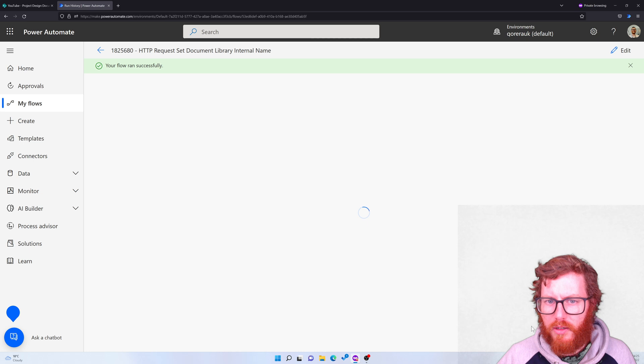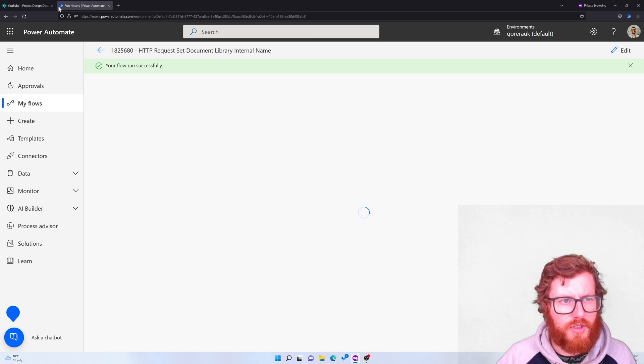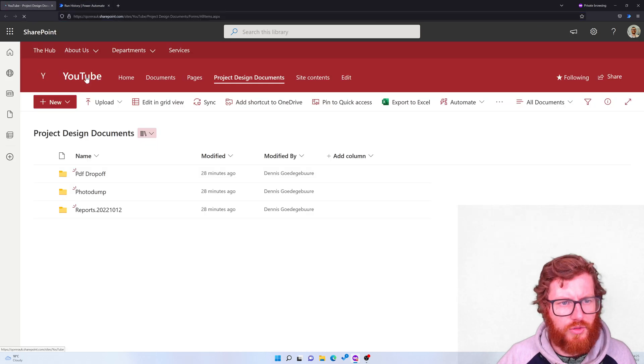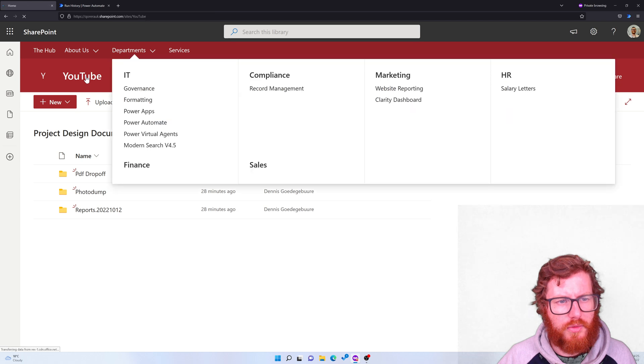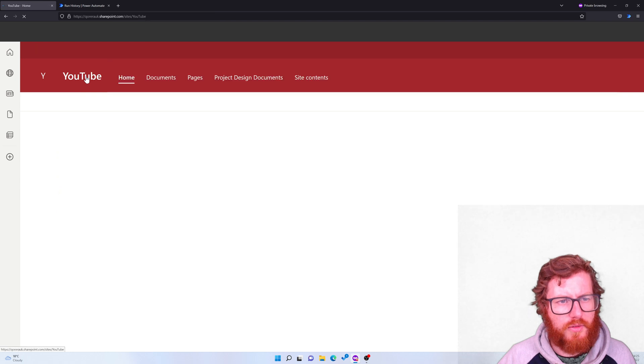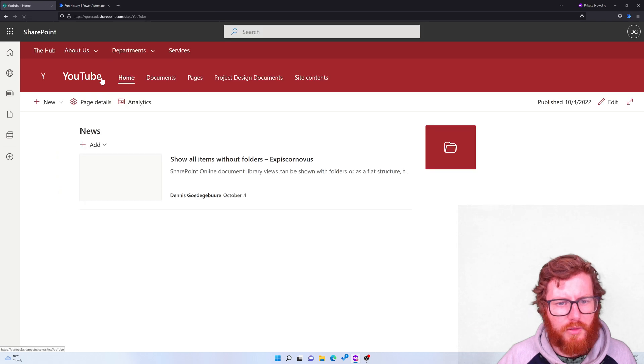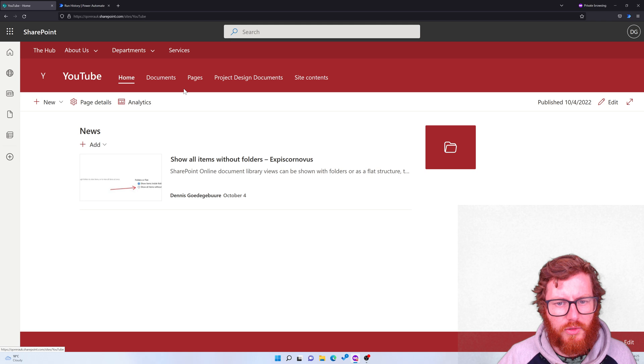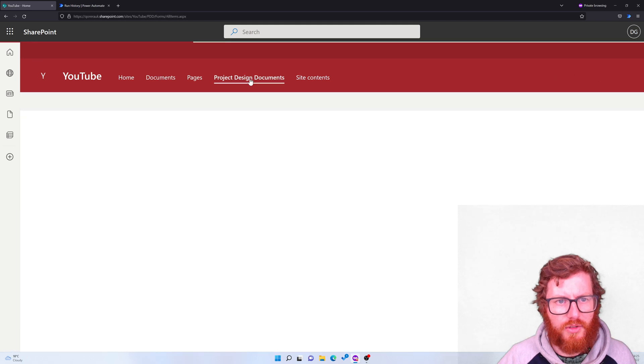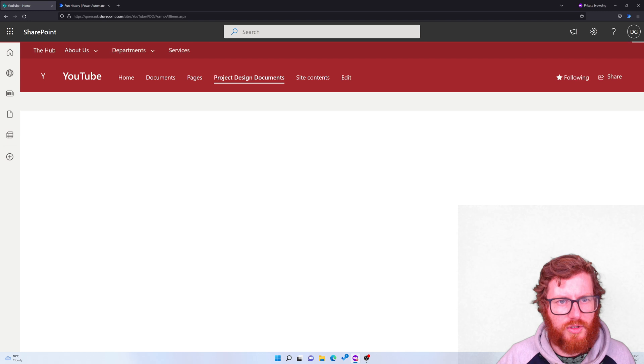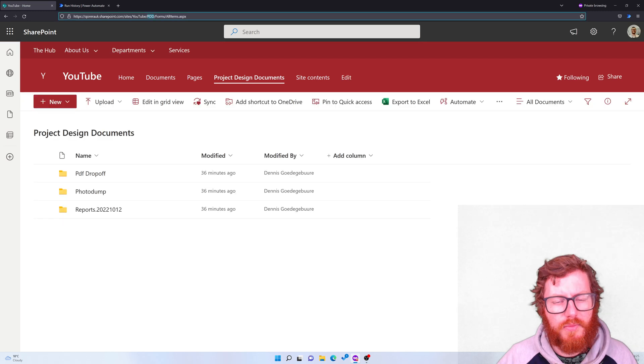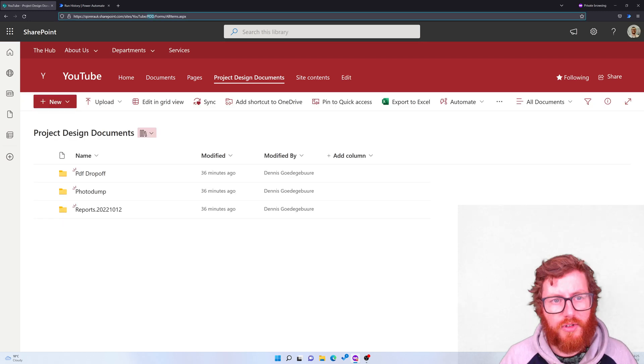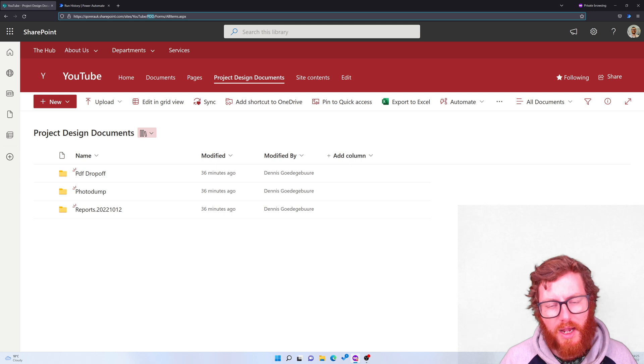And when that has succeeded and you go back to your site, you should see that the library has an updated address. So as you can see, that has succeeded in this case. So that's the aim for today.